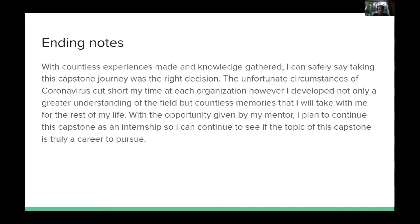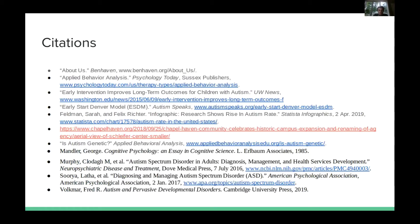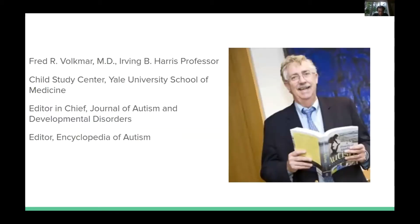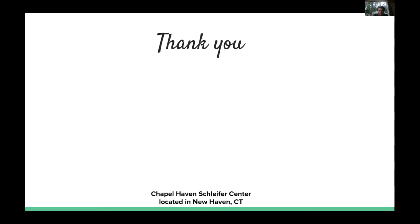With countless experiences made and knowledge gathered, I can safely say that this capstone journey was the right decision. The unfortunate circumstance of COVID-19 cut short my time at each organization; however, I developed not only a greater understanding of the field but countless memories I will carry for the rest of my life. With the opportunity given by my mentor, I plan to continue this capstone as an internship to further explore whether this is truly a career to pursue. I would like to make a special thanks to Dr. Fred Volkmar for all the work he has done — I would not have been able to accomplish any of this without him.